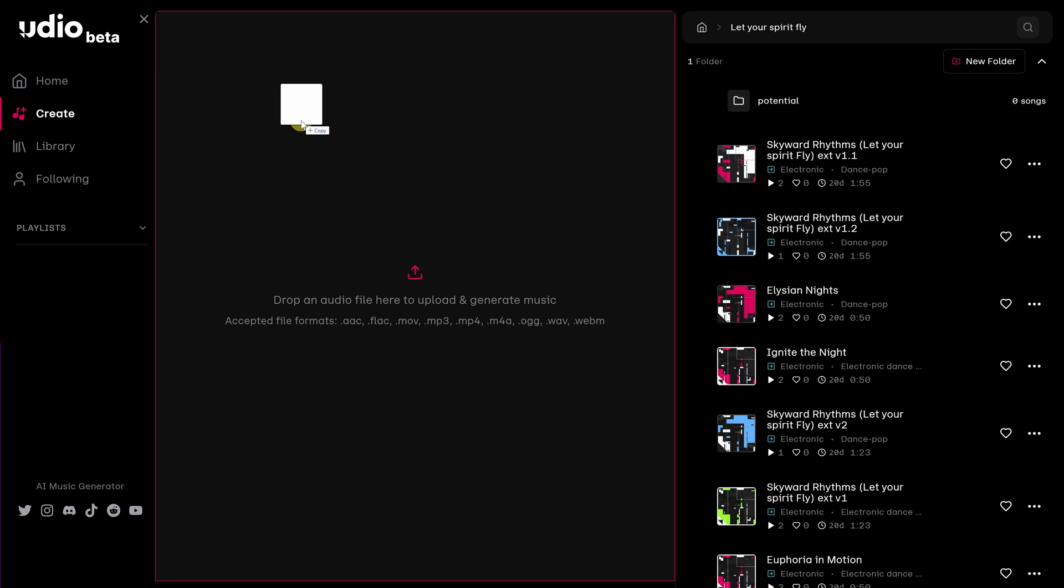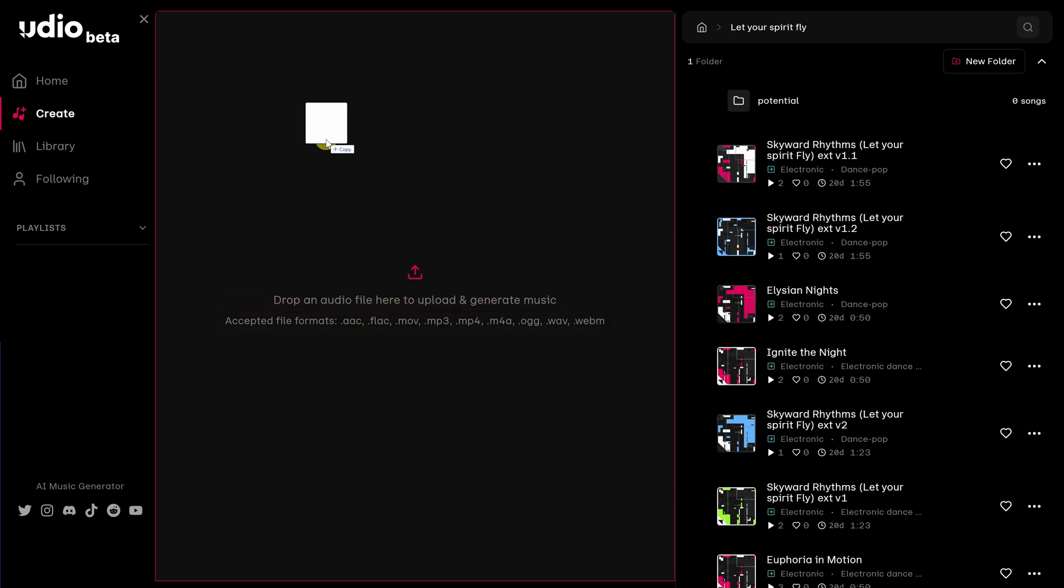You'll notice that a screen comes up, drop an audio file here to upload and generate music. They have a variety of formats. They even have move or .mp3, .mp4. I'm going to go with .wave.